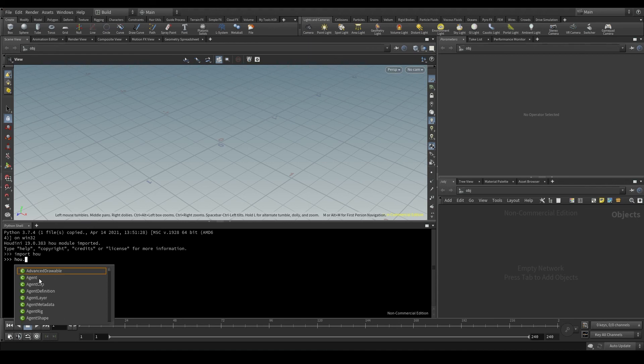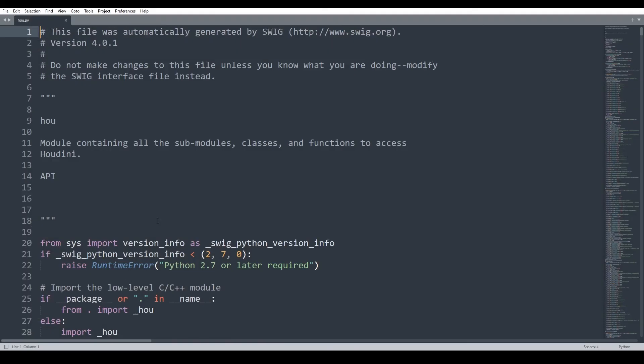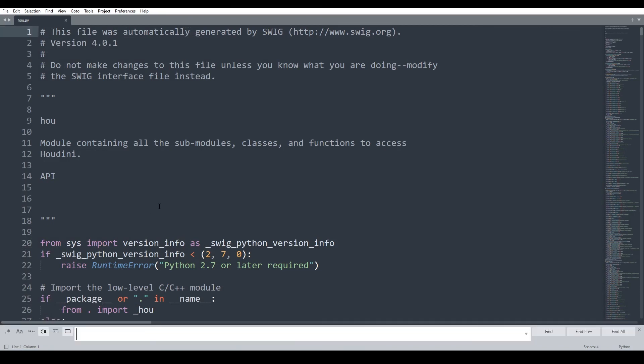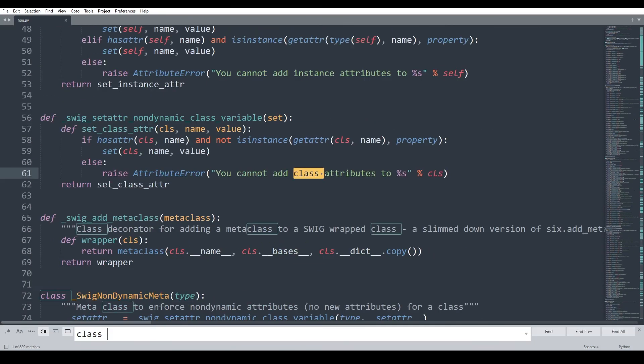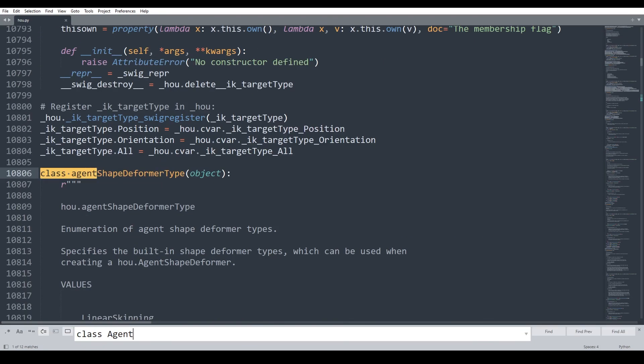Here, for example, I have the agent class. If I open the HOU.py module in Sublime Text or whatever text editor you're using and search for class agent.